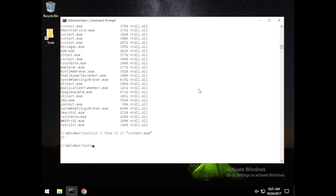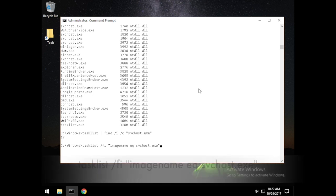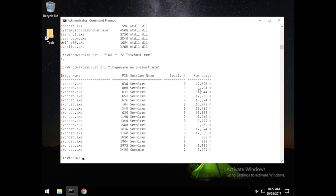Let's take a look by image name. To do that, we run tasklist /FI "imagename equals svchost.exe". Here we have all 17 listed with the process identification numbers as well — just another way of looking at these.